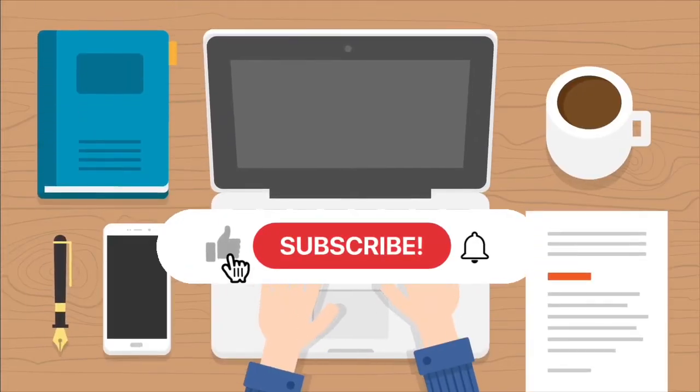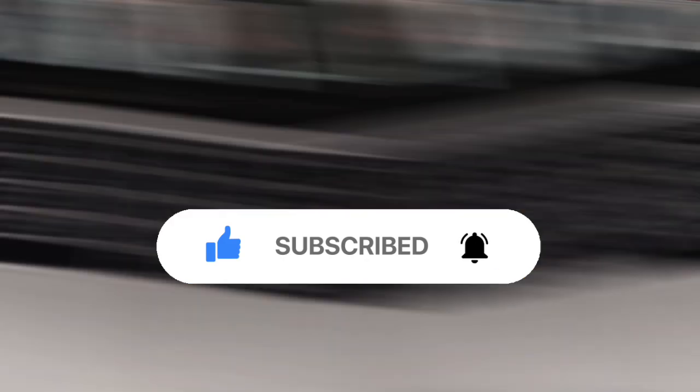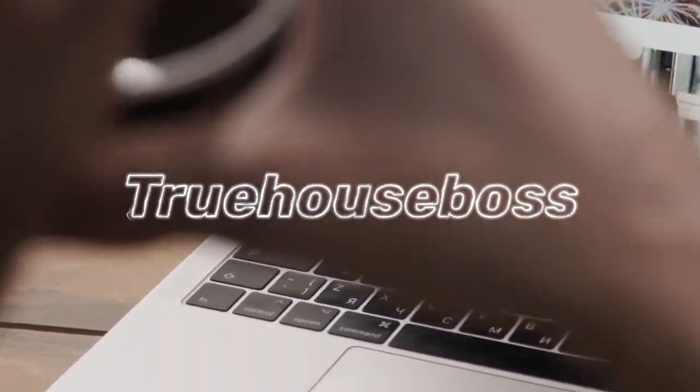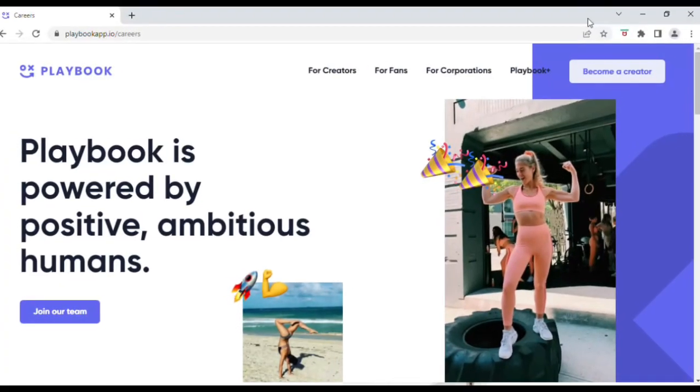Hey guys, welcome back to True House Boss. Please like this video and subscribe to this channel so I can bring you more work-from-home opportunities. Today we're looking at a Customer Support Specialist role by a company called Playbook.